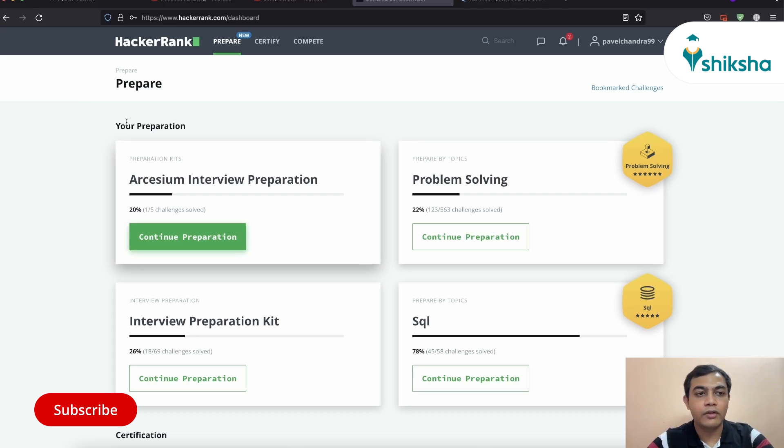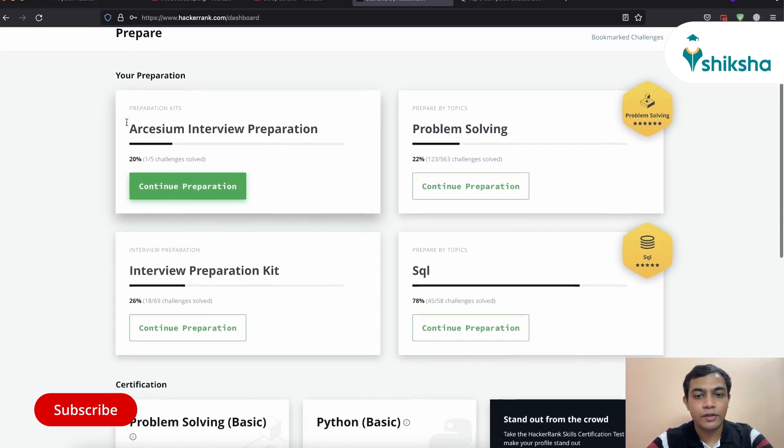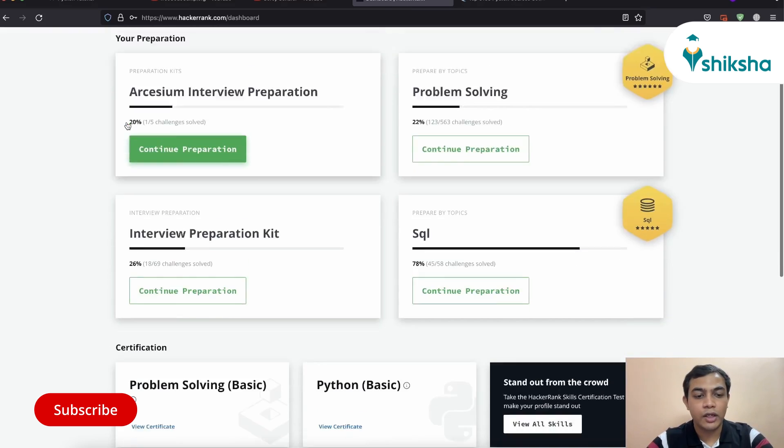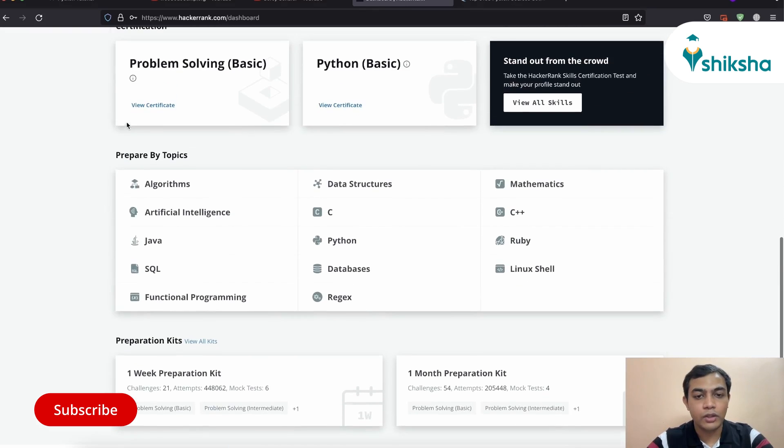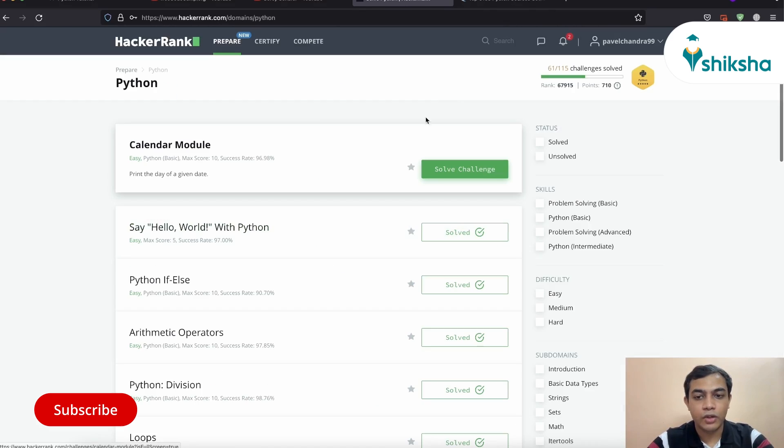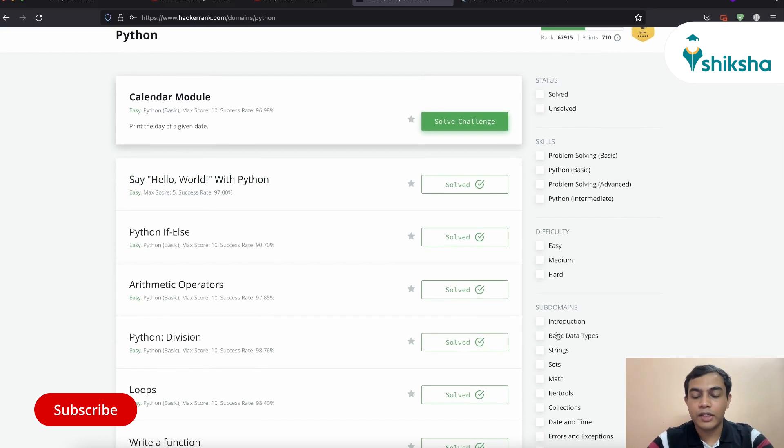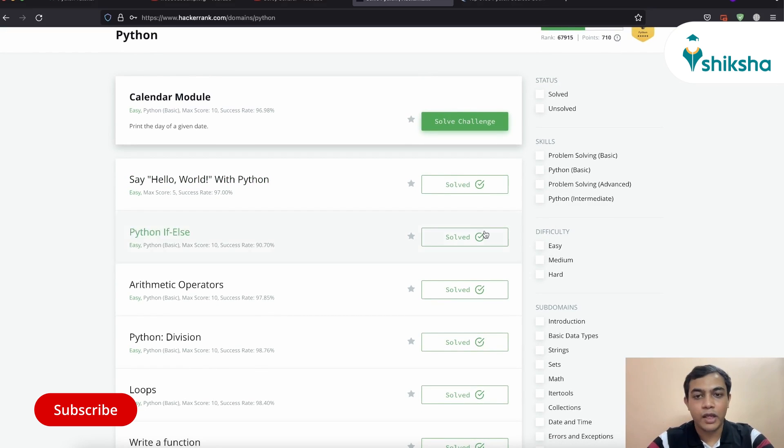Once you sign up in HackerRank, this is kind of an interface that you will be looking at. Over here, you can go down and go to the Python section. Over here, you can choose the topic that you want to practice on, the difficulty level that you want to practice on, and start solving problems.